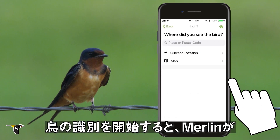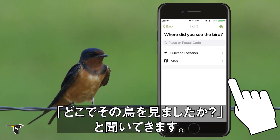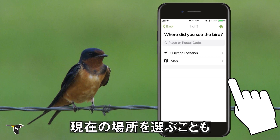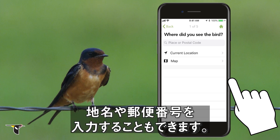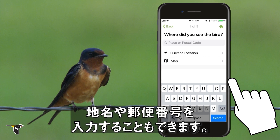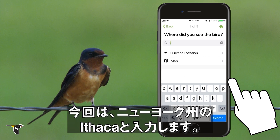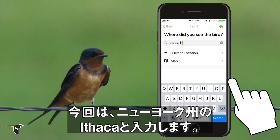Start Bird ID and Merlin asks: where did you see the bird? You can choose your current location, choose a position on a map, or simply type in a place or postal code. For this I'm going to type in Ithaca, New York.